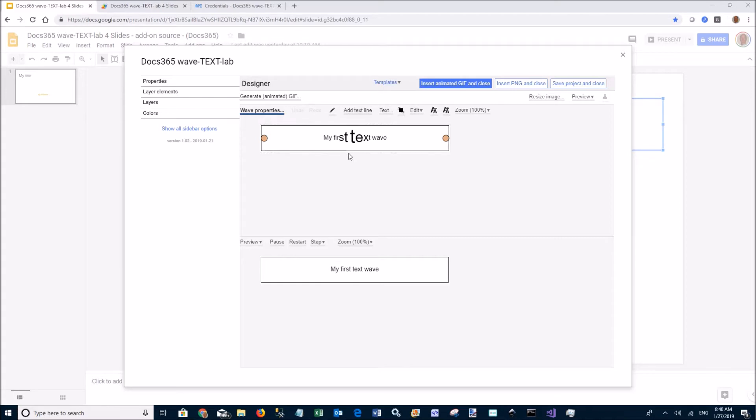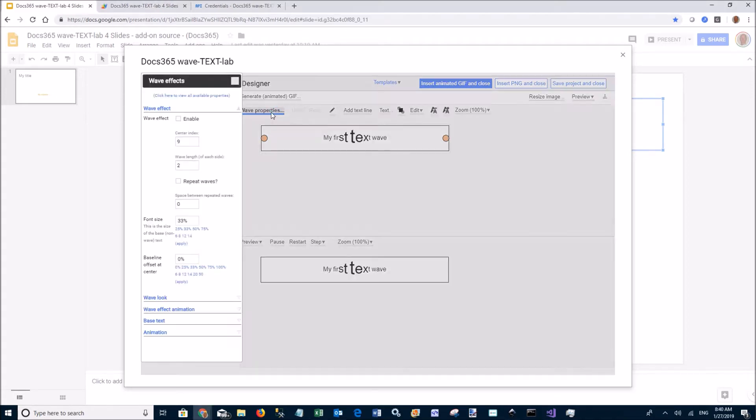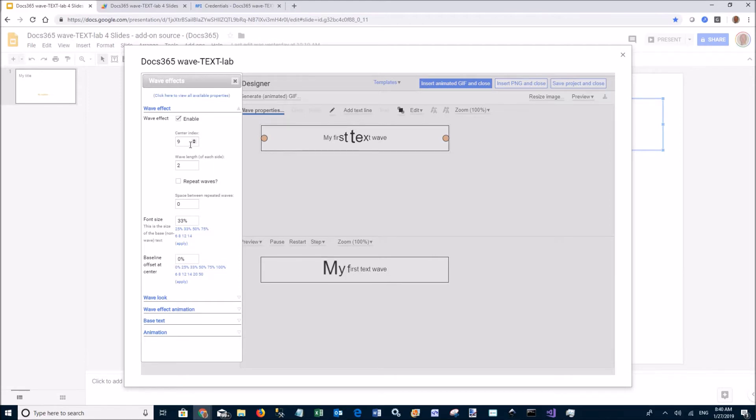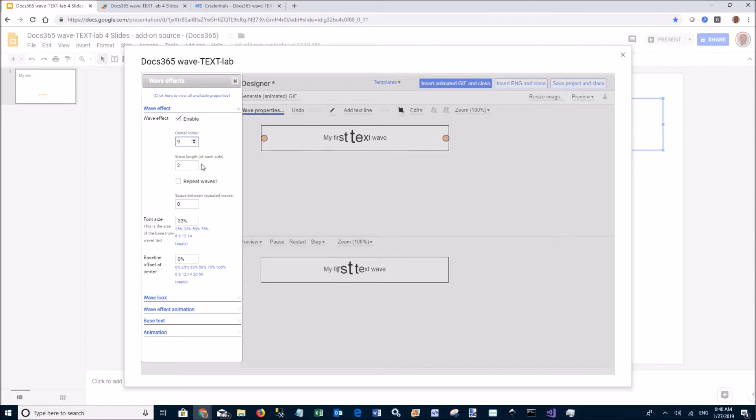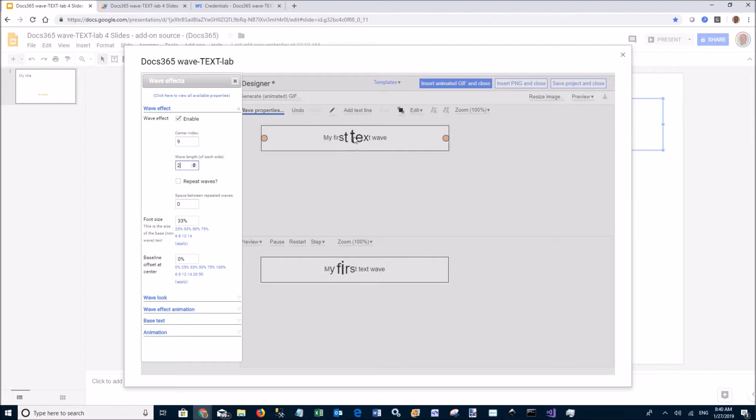You can edit the basic properties with this button. You can move the center index, which is centered by default. The wave length is the number of characters on each side of the center character.